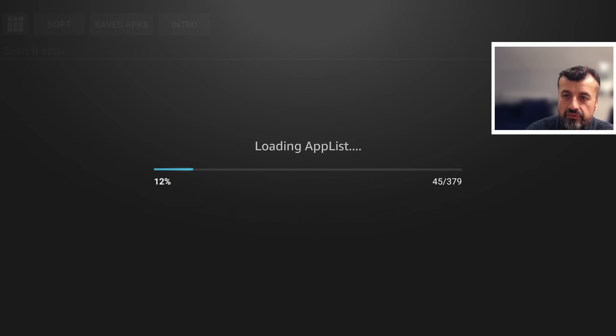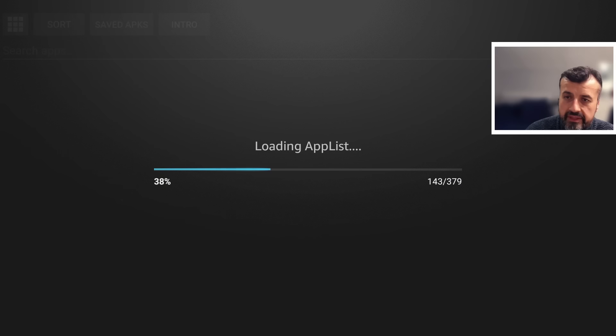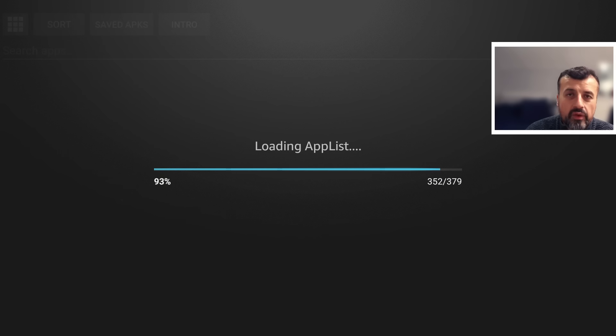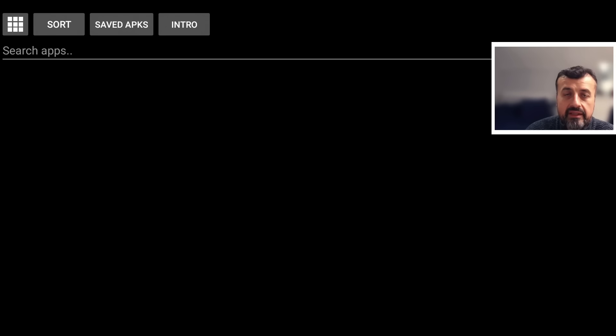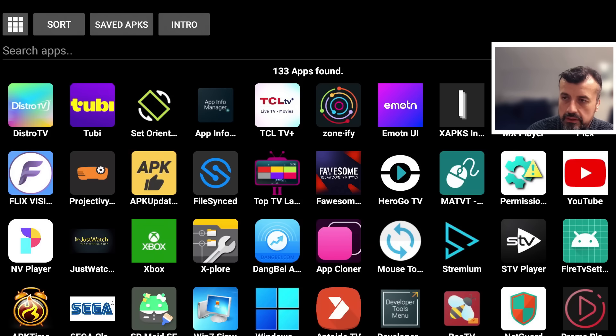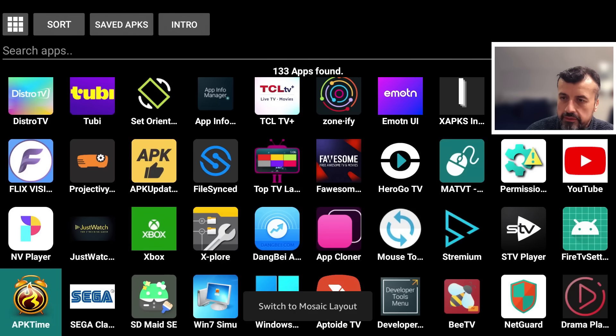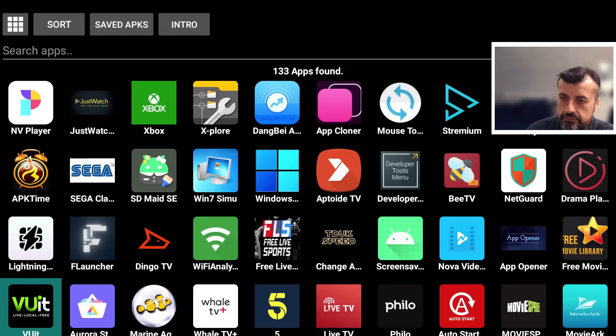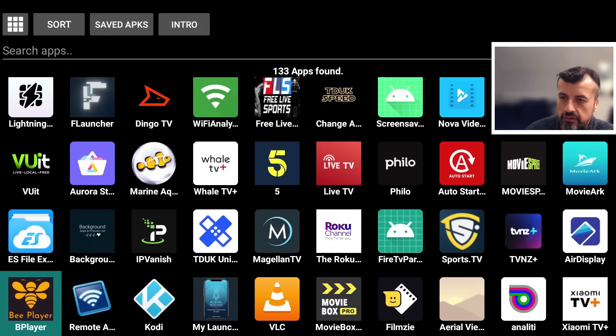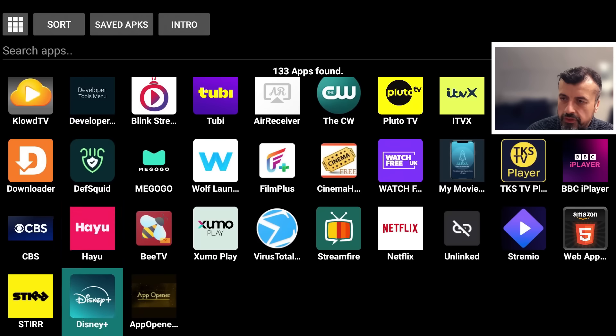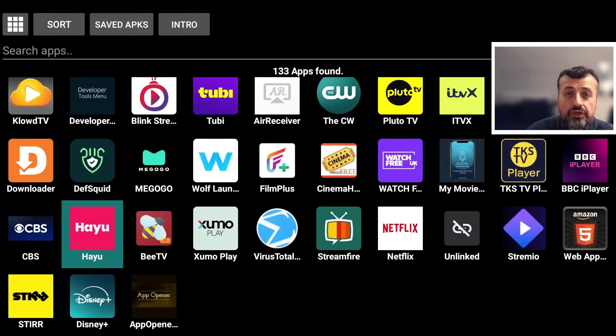Let's now open up App Info Manager. This now goes through all of your applications, builds the list, and you'll be able to see exactly what you have installed on your device and more importantly what is the underlying package name of your application. I can see 133 applications. Let's scroll down.